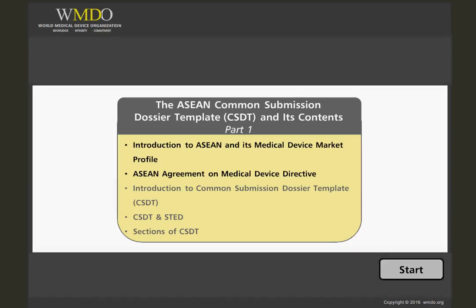The ASEAN Common Submission Dossier Template, or CSDT, forms part of the requirements of the ASEAN Medical Device Directive, which aims to establish harmonized device registration systems across the 10 ASEAN countries, otherwise known as the Association of Southeast Asian Nations.